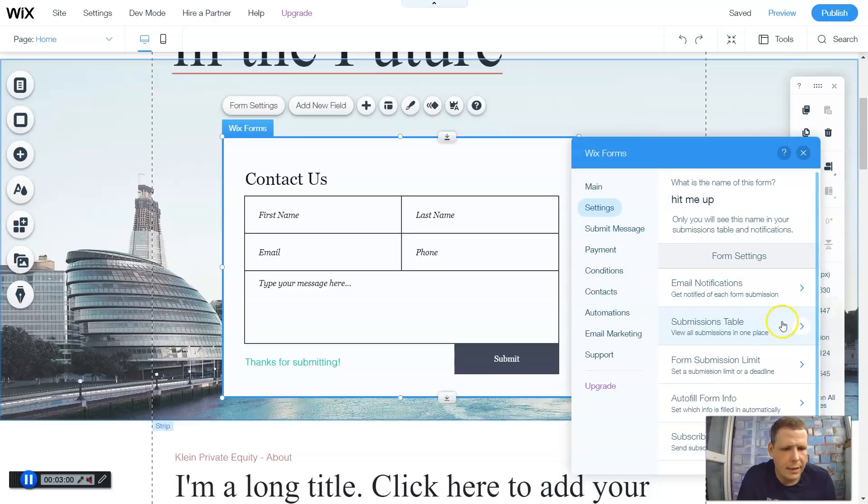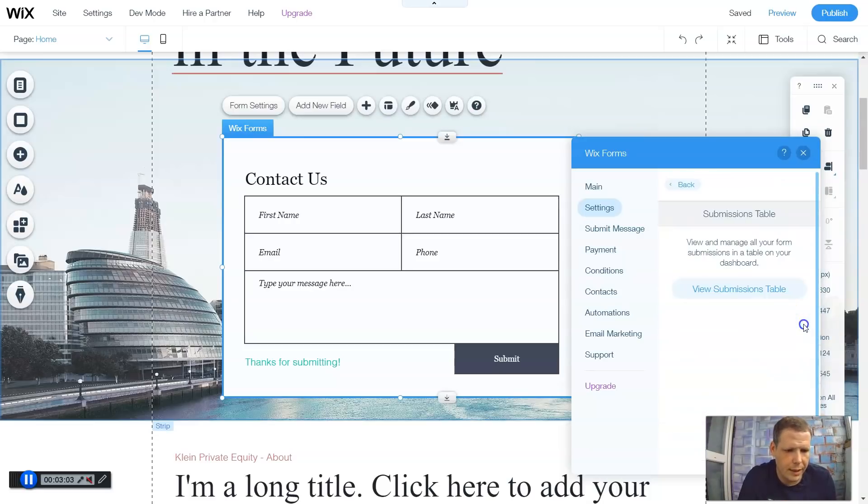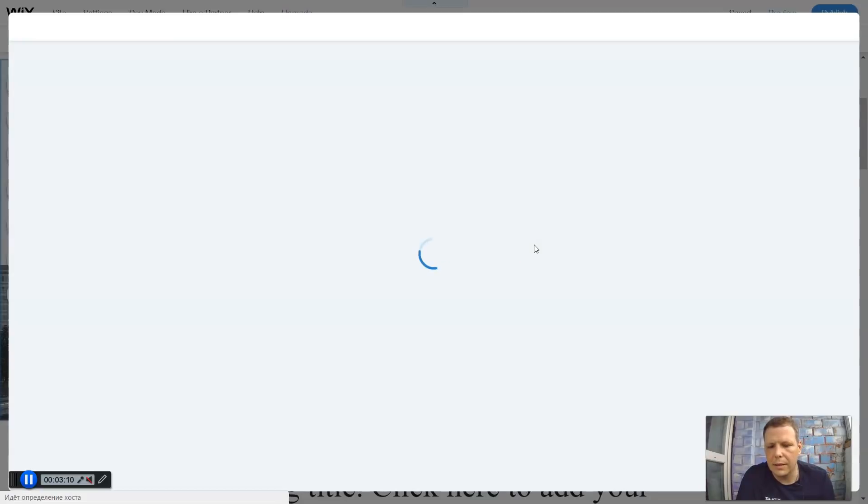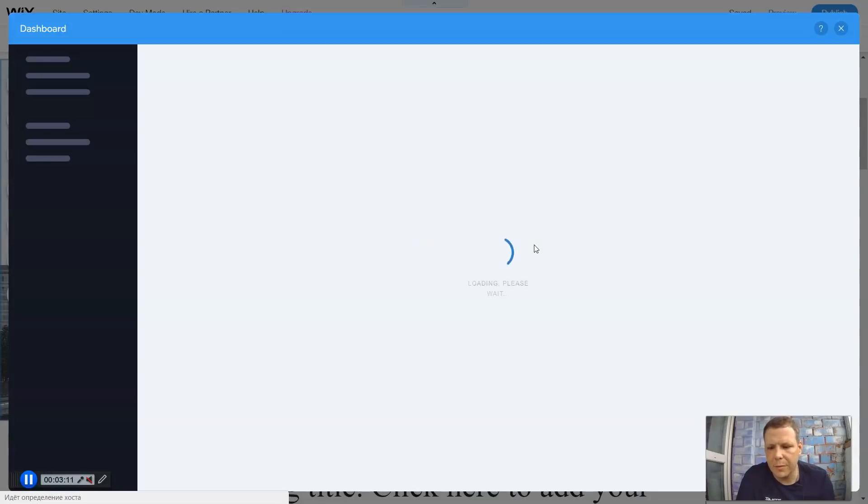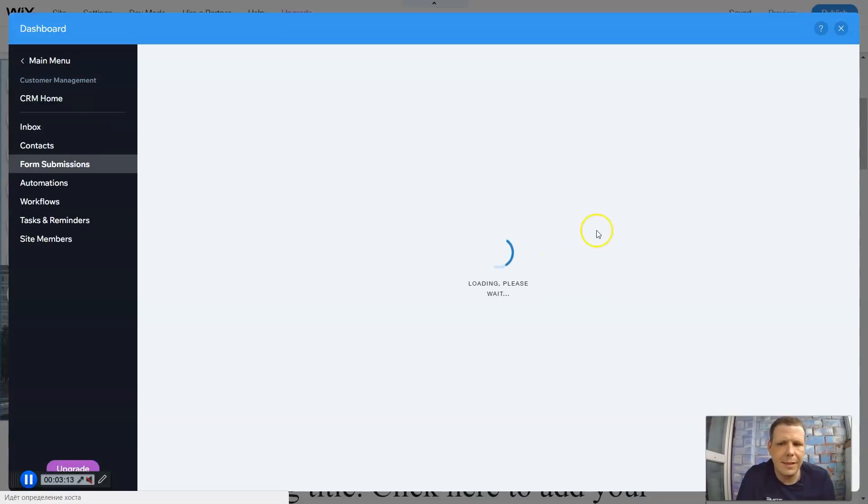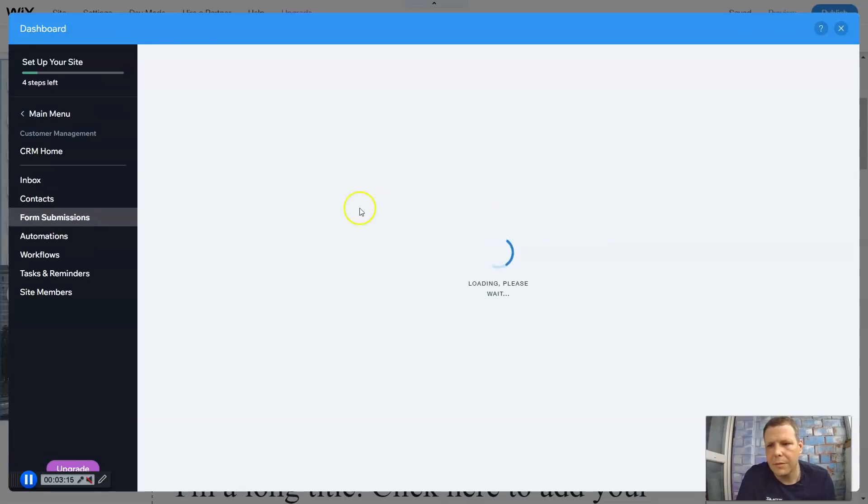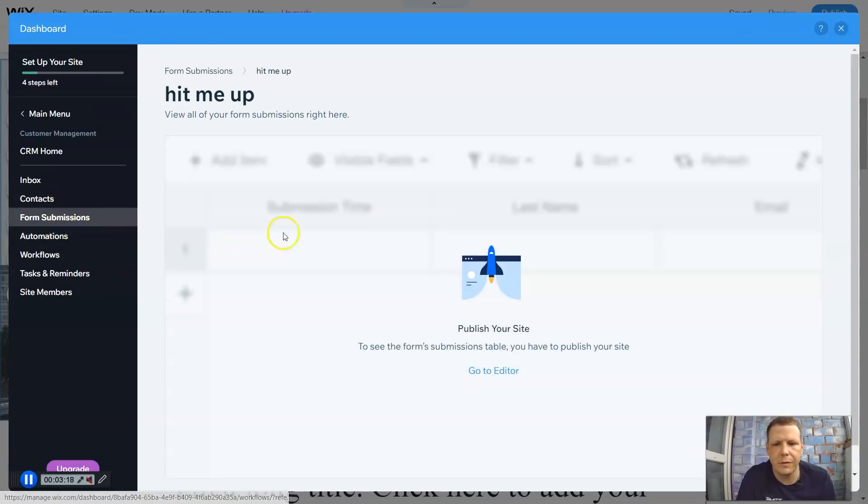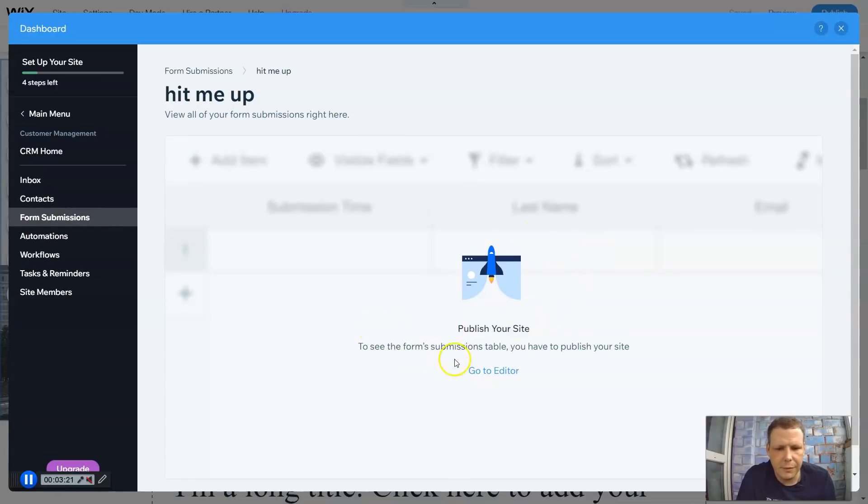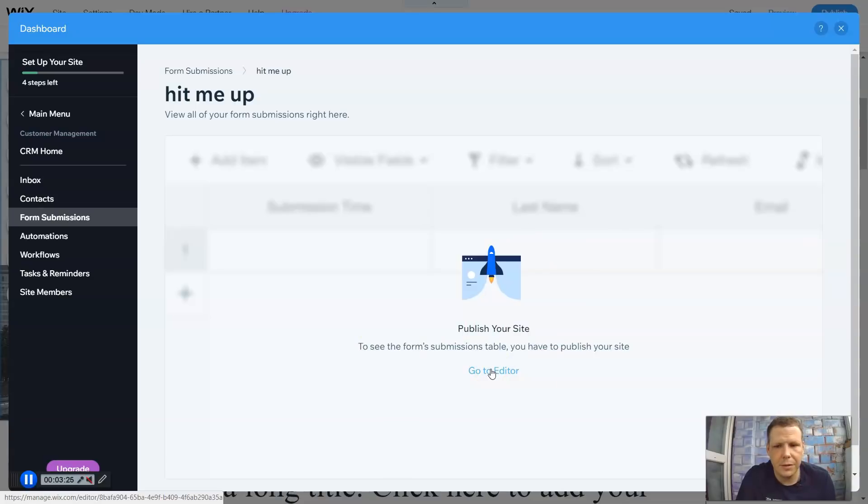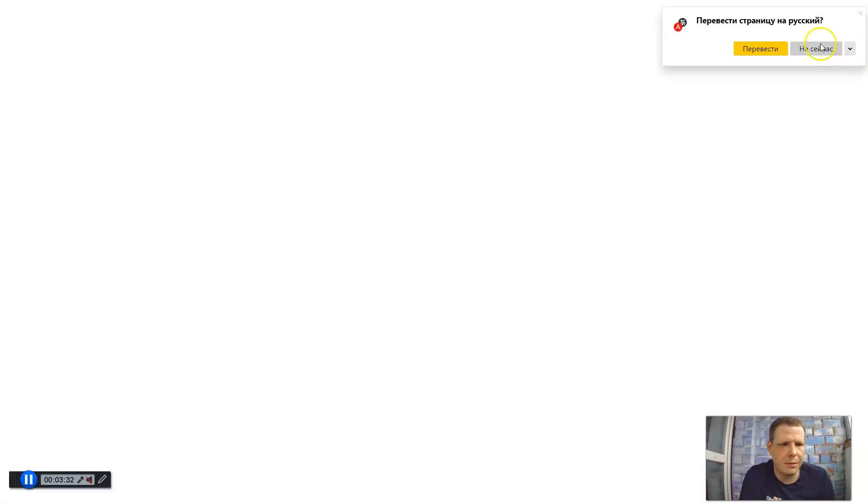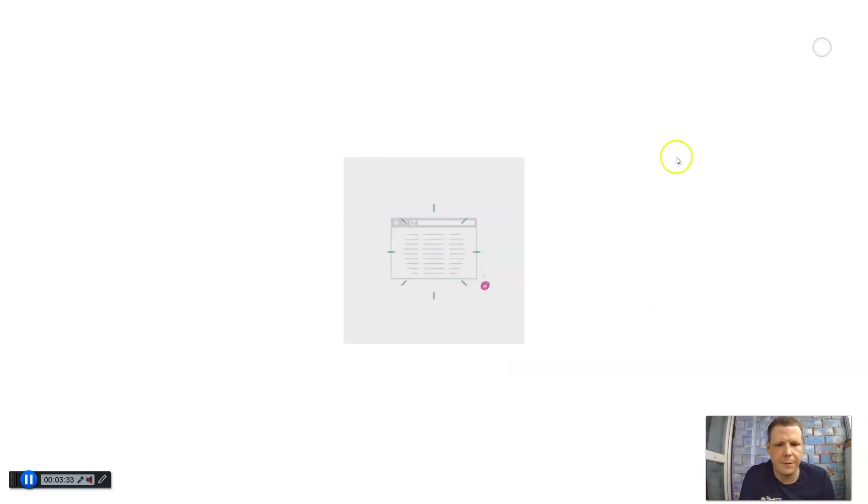Now we're going to go back. Submissions table - view all submissions in one place. So if you don't want to do that, you can actually see the view submissions table. Give it just a moment to load. And it takes you straight to your dashboard. Now once you do this, you see form submissions, contacts, automations, workflows. Hit me up - this is what I labeled it. To see the form submissions table, you have to publish your site. So great point. You need to finish your website to be able to see this, because it has to be published and be ready for this right now.